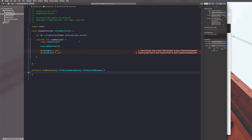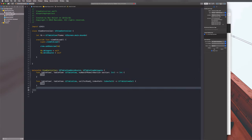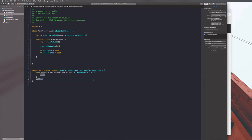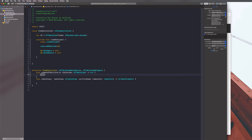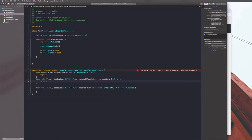We need to write an extension - extension ViewController: UITableViewDataSource, UITableViewDelegate. Once you've done that, we need to conform to the protocol and implement the required functions: numberOfSections returning 1, numberOfRowsInSection returning data.count, and cellForRowAt. In that last function, let cell = UITableViewCell(), set the text label, and return the cell.